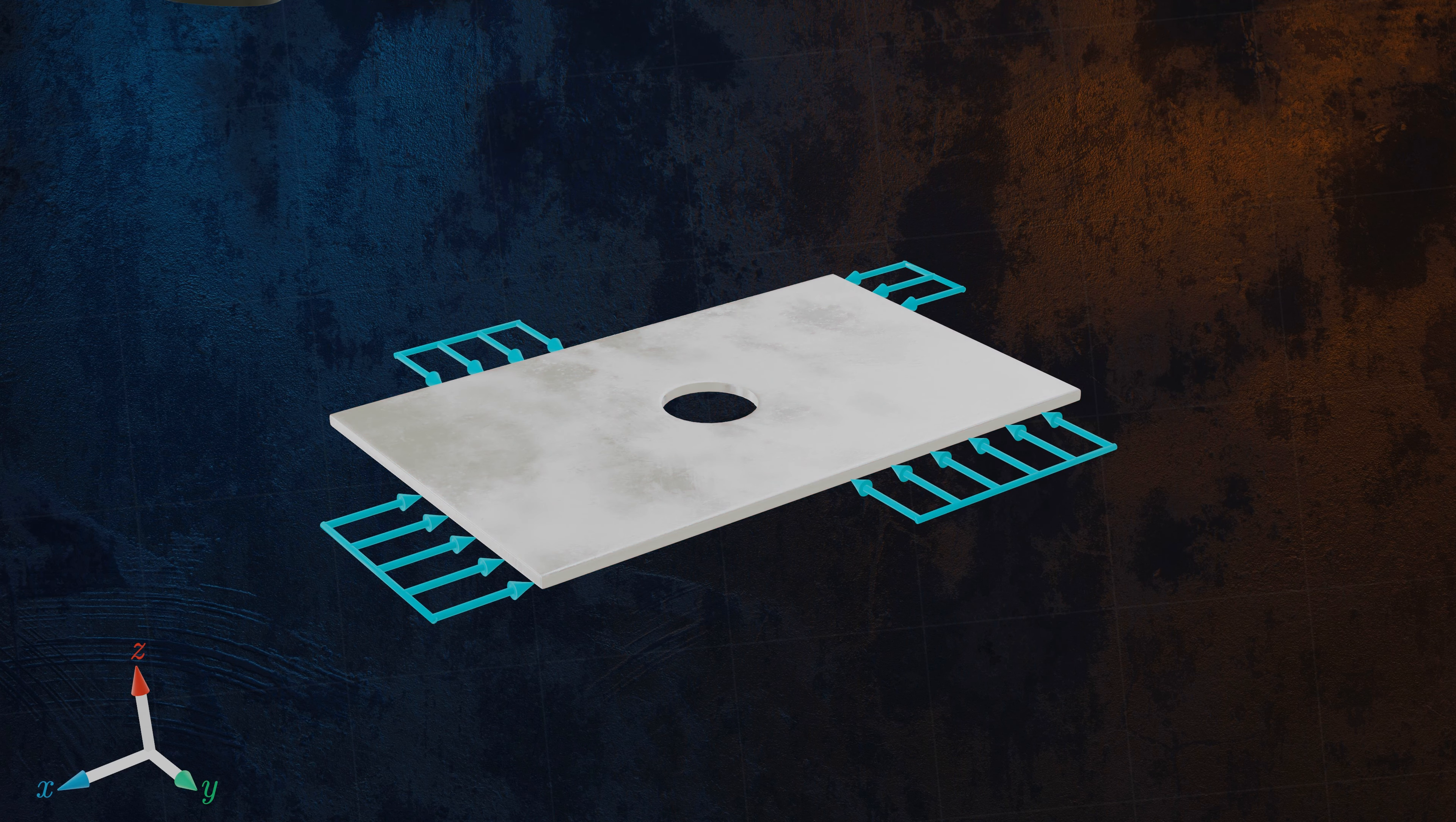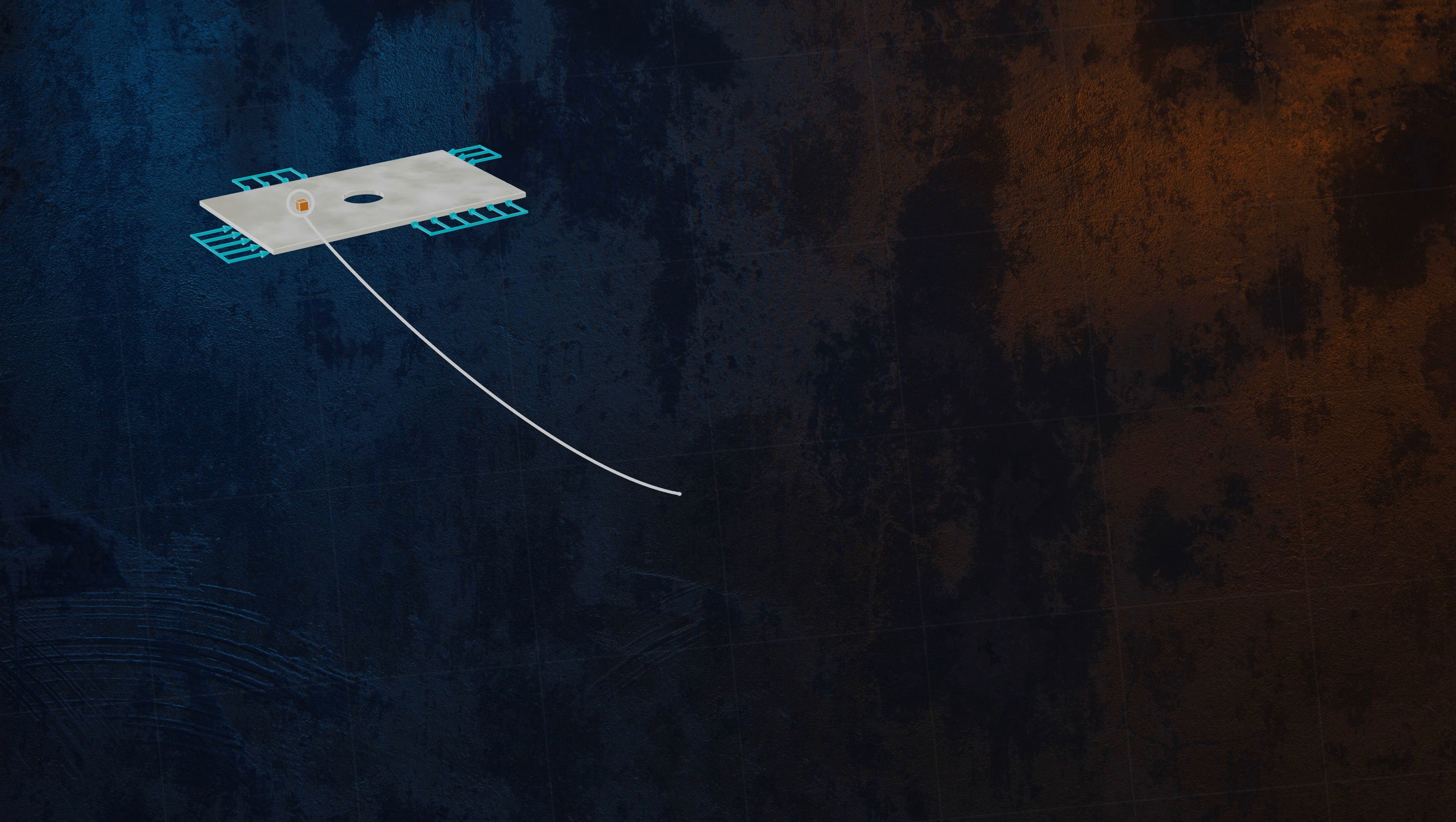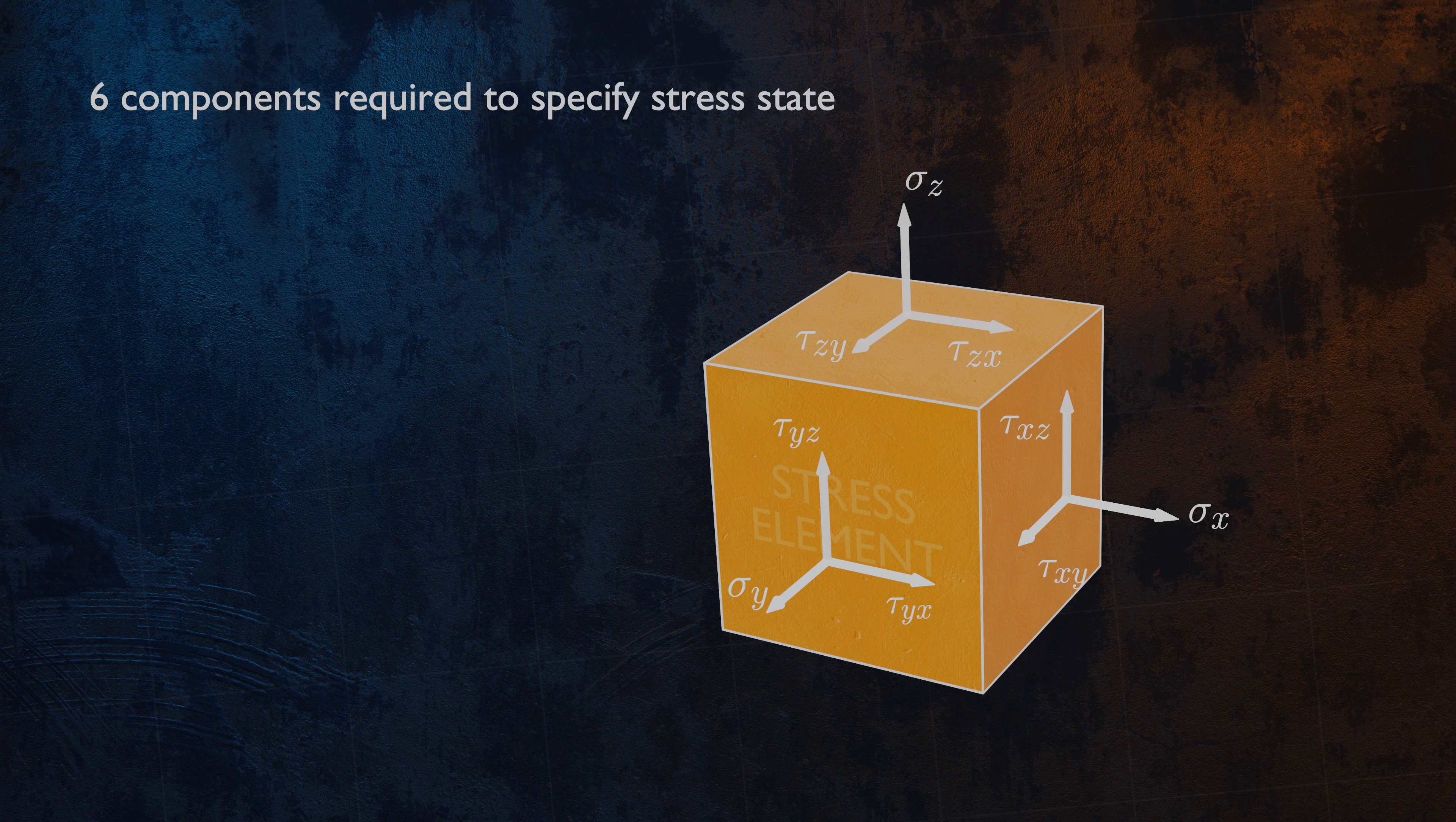Why is the plane stress assumption useful? We can answer by taking a look at a stress element in our perforated plate. The stresses at a single point are defined by six different stress components, three normal stresses, and three shear stresses.